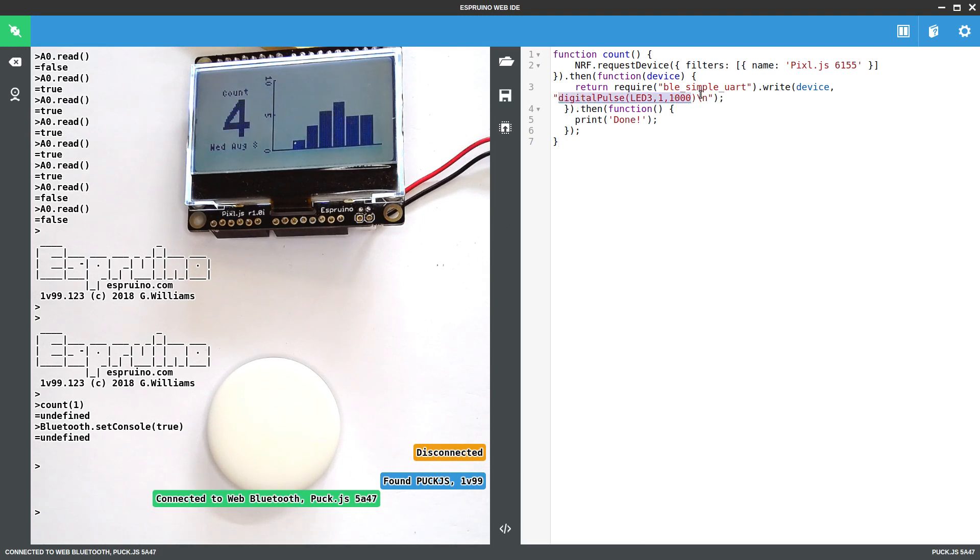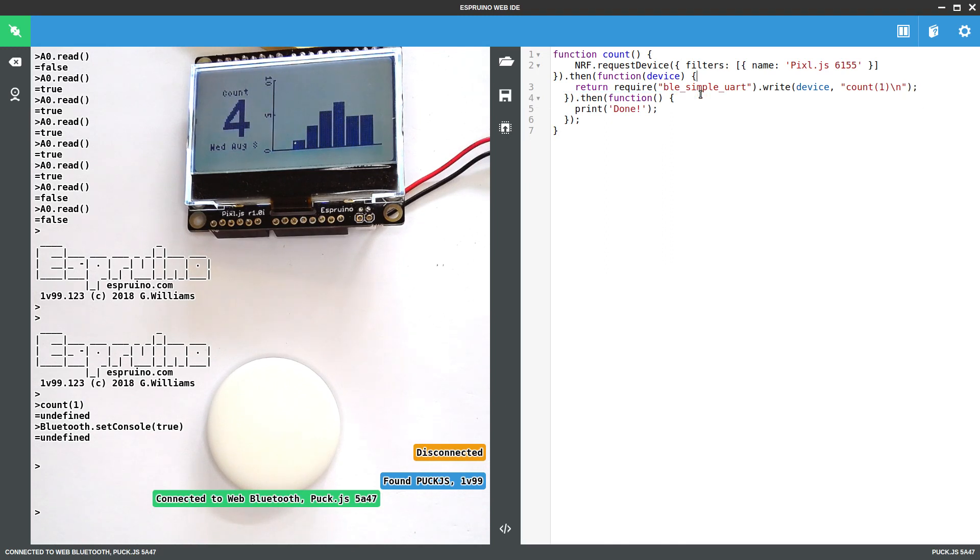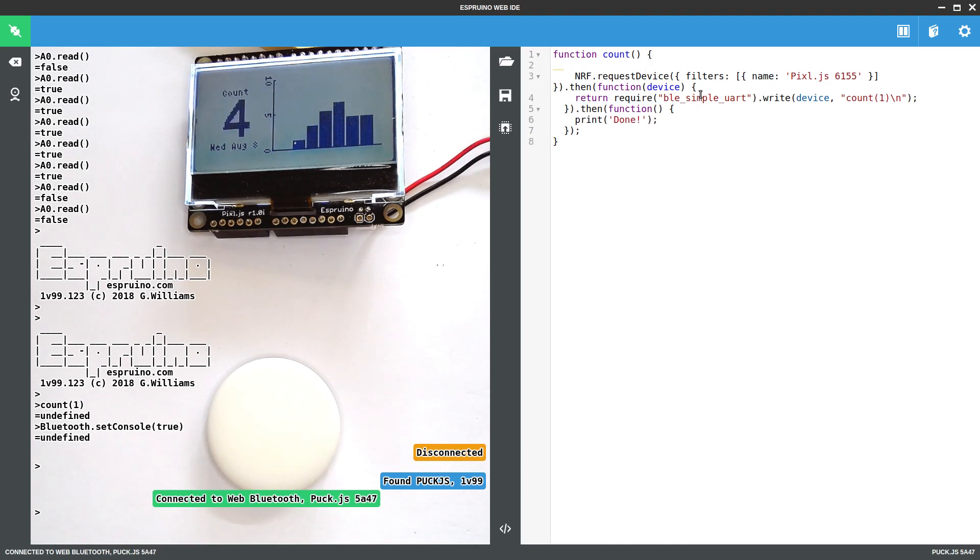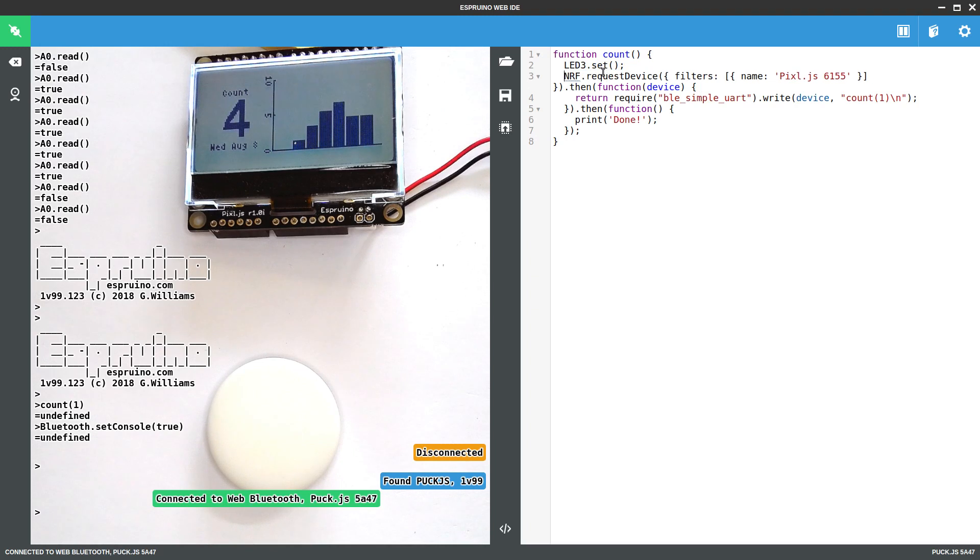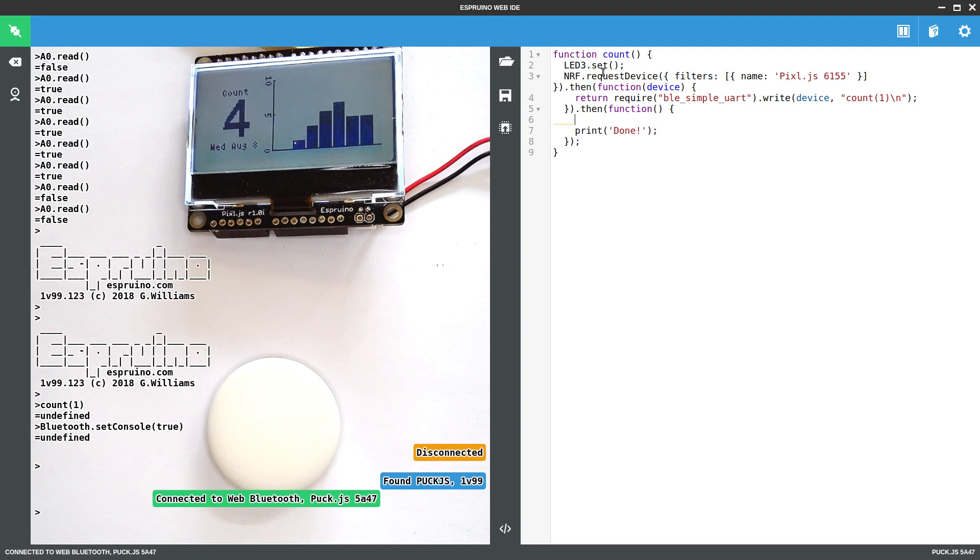And now instead of saying digital pulse, we just want to say count one. To get an idea of when it's busy and when it's doing stuff, let's actually just use the LEDs on it to show the status. So we'll turn the blue LED on. And when everything's worked, we'll turn it off.